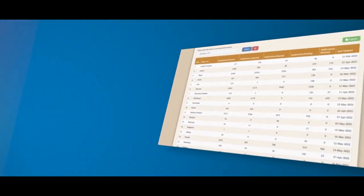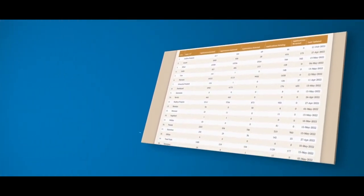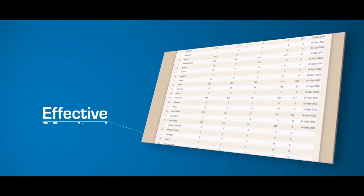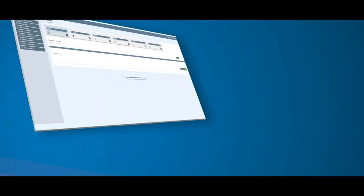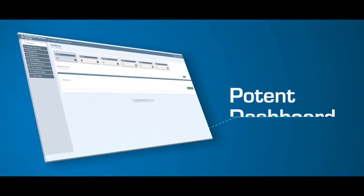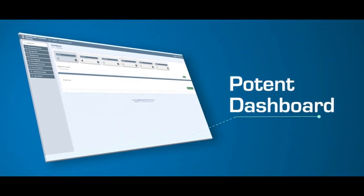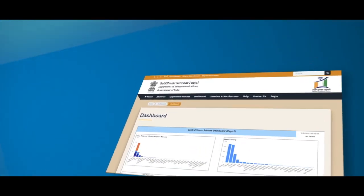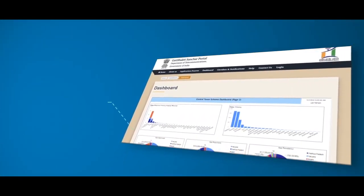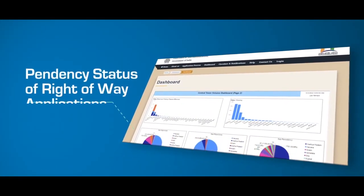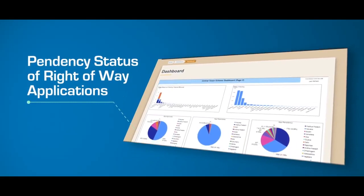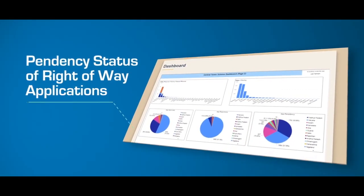To enable effective monitoring at top government level, the portal comes fitted with a potent dashboard, which gives state-wide and district-wide pendency status of right-of-way applications.